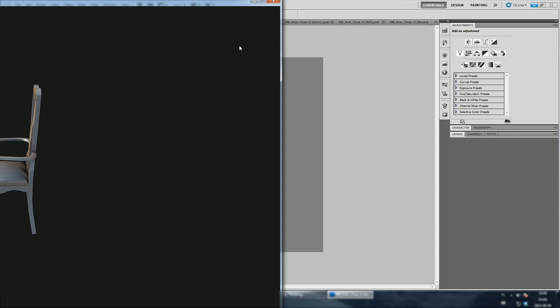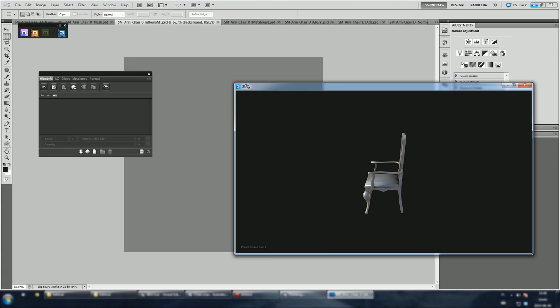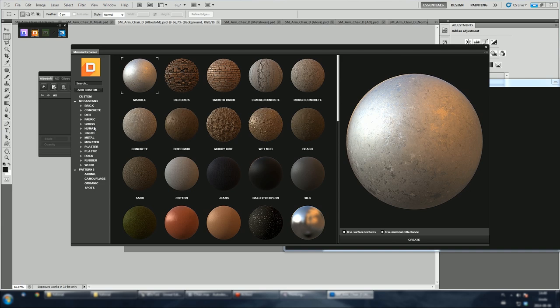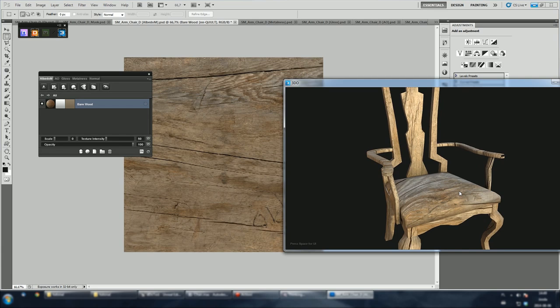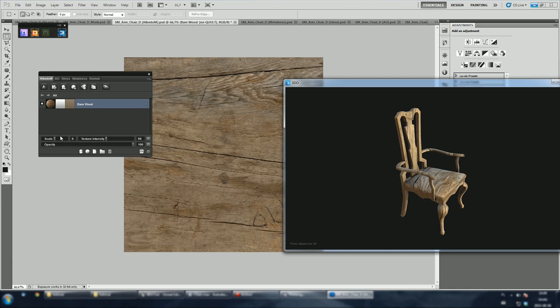Let's add a bare wood material. DDo will automatically load all maps into Photoshop. 3DO should now update. To me this wood texture is way too big, so I'm gonna tell this to have more details. Yeah, now it's better.